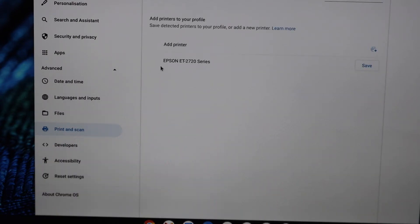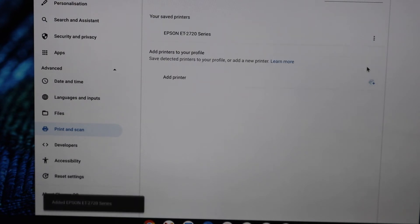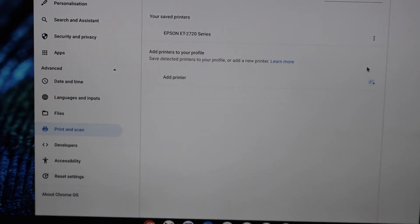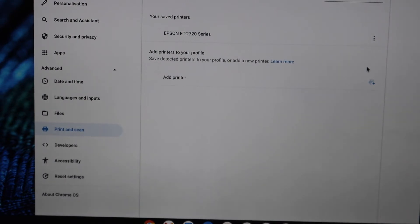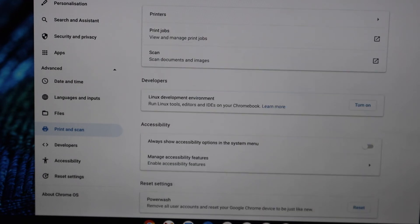You will see the name of your printer available here and simply click on the Save button and it will add the printer instantly. Now we can use it for wireless printing. In case you want to do the scanning, go back.